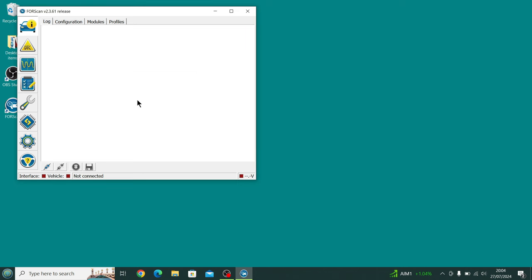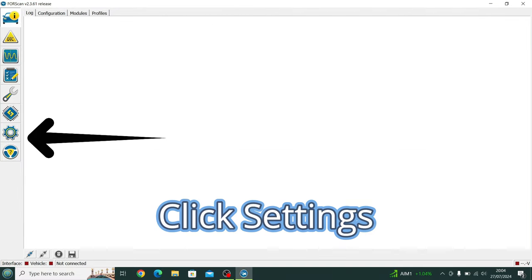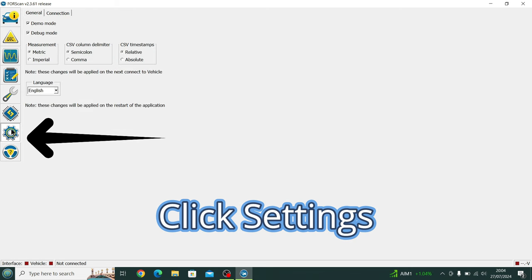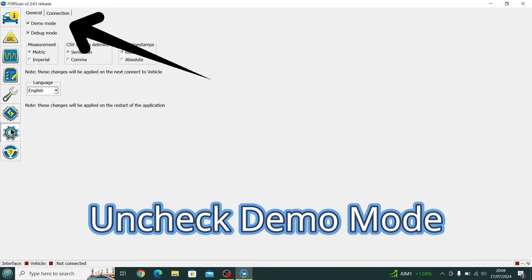So then we expand the page. Then we click on the Settings, the little gear wheel there, the Settings icon. I then uncheck the Demo Mode button.